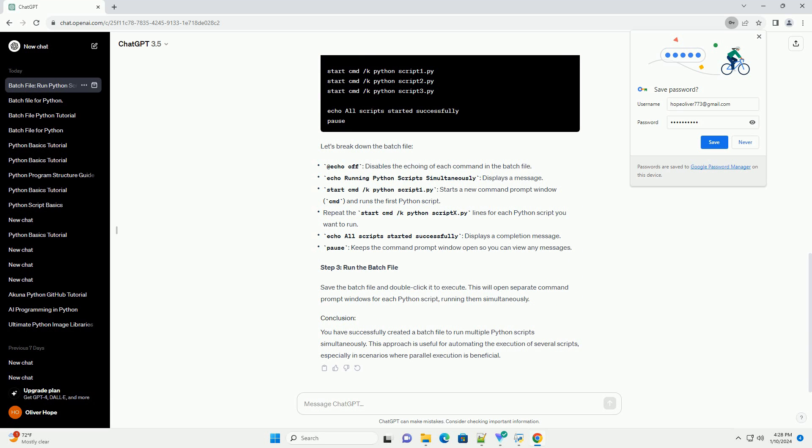You have successfully created a batch file to run multiple Python scripts simultaneously. This approach is useful for automating the execution of several scripts, especially in scenarios where parallel execution is beneficial.